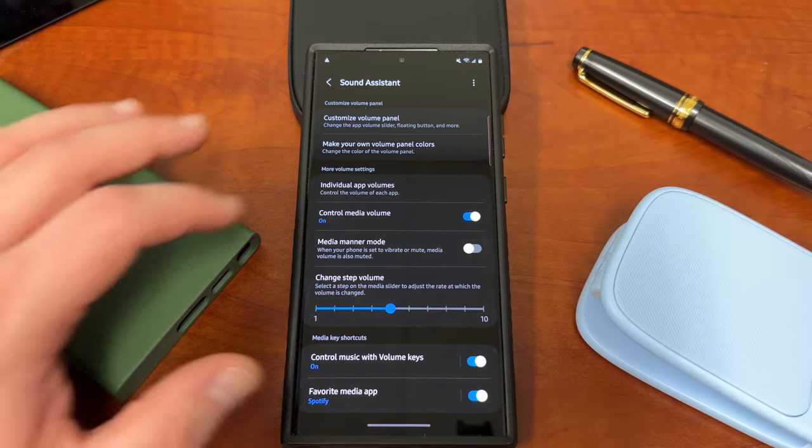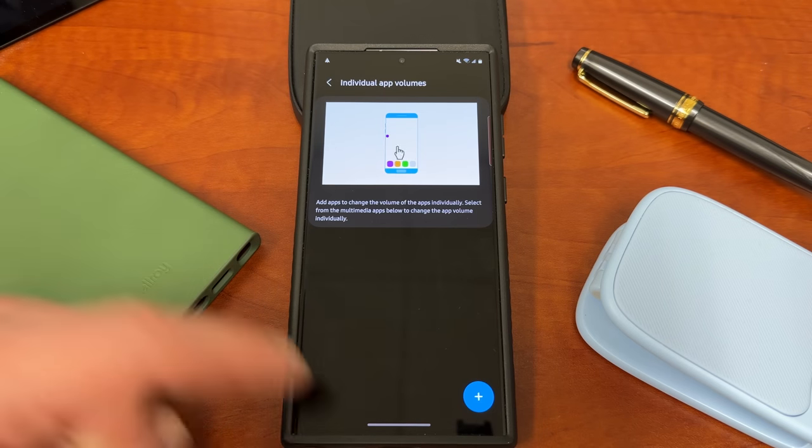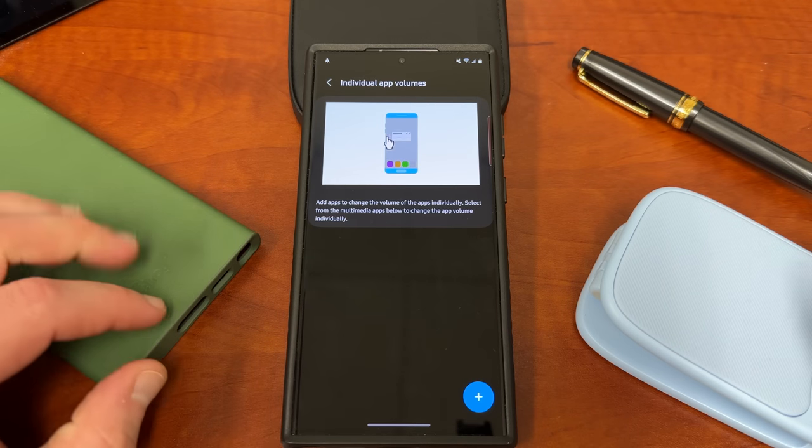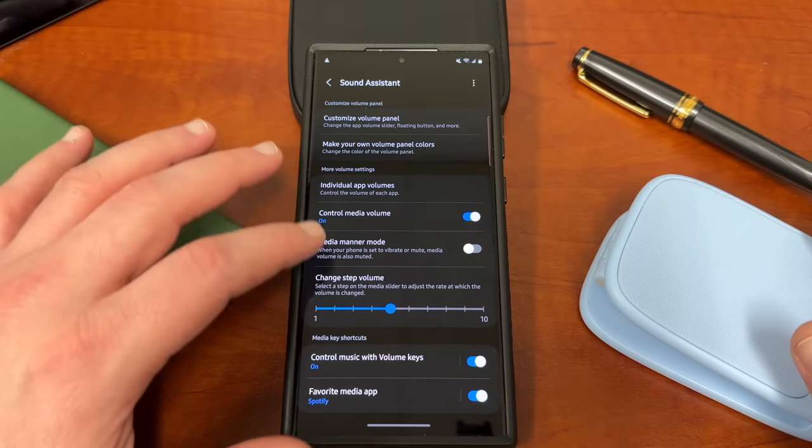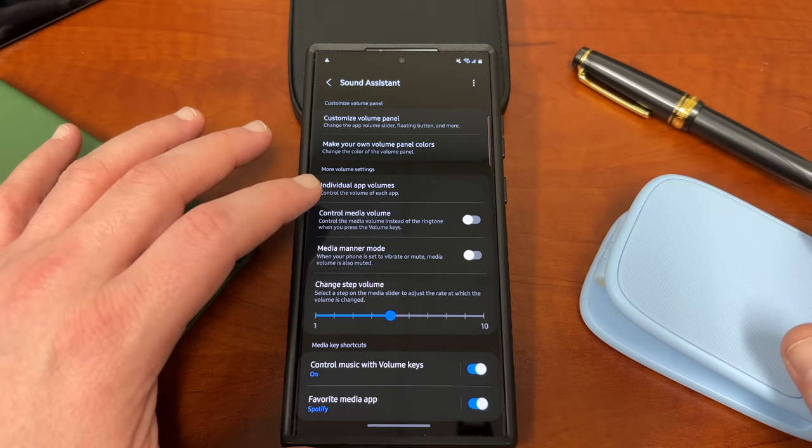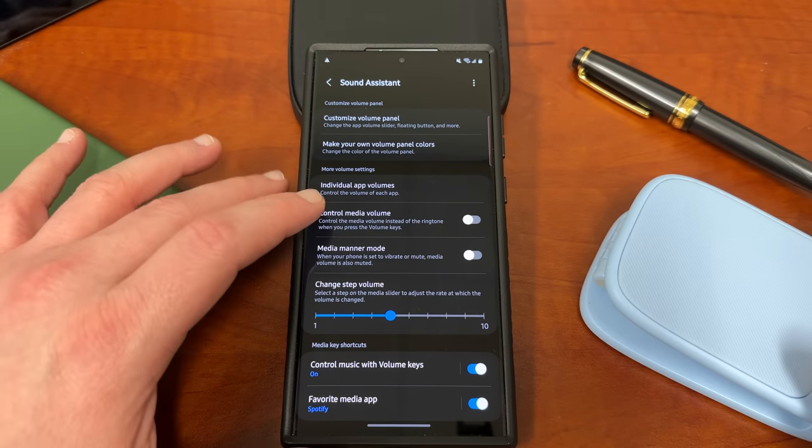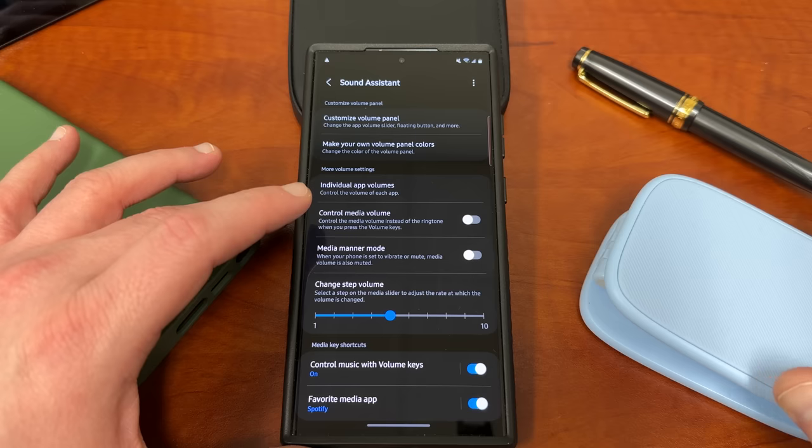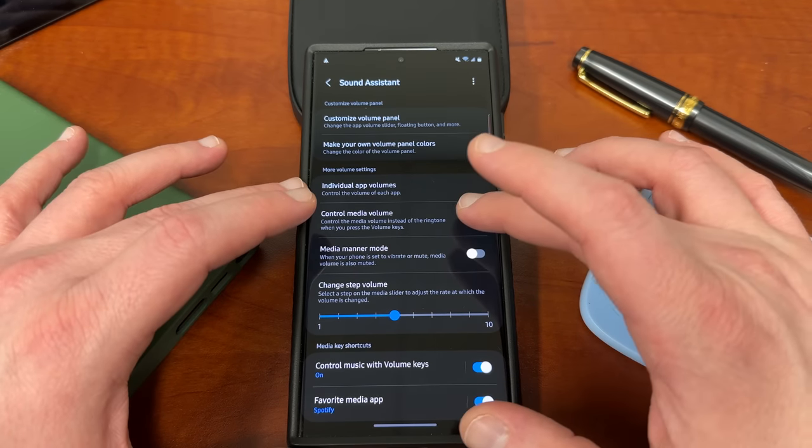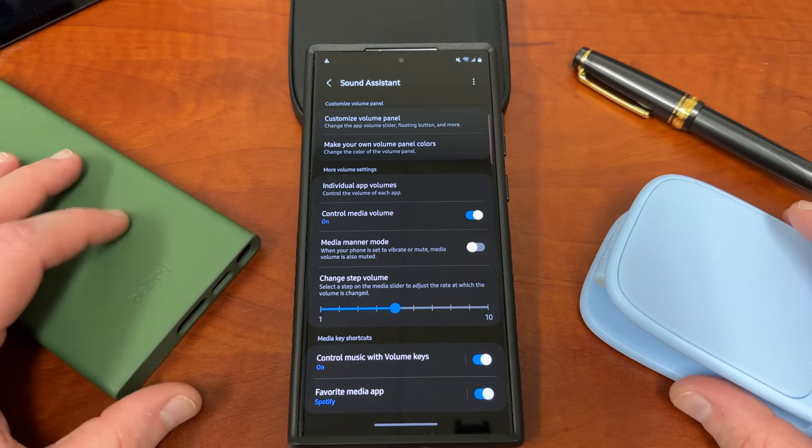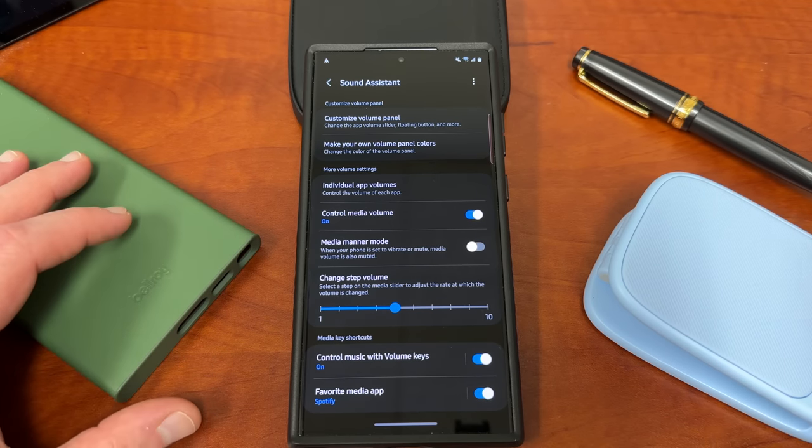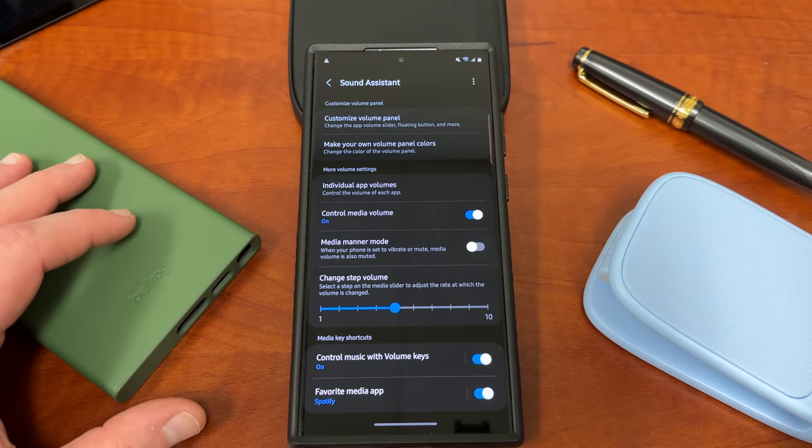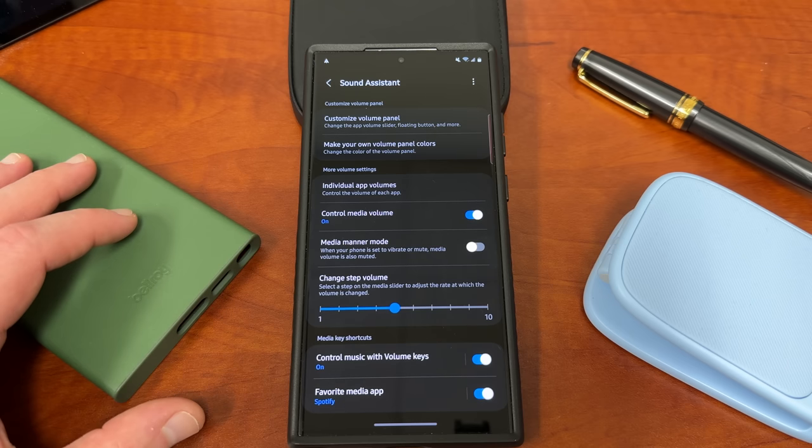You can also change the individual app volume, so you can add specific apps that you want to default to specific volumes. Control the media volume with your volume rocker instead of the call volume. This is very useful for me. Very rarely do I want to control the ringtone, but I always want to turn media volume up or down, so I always keep this on.